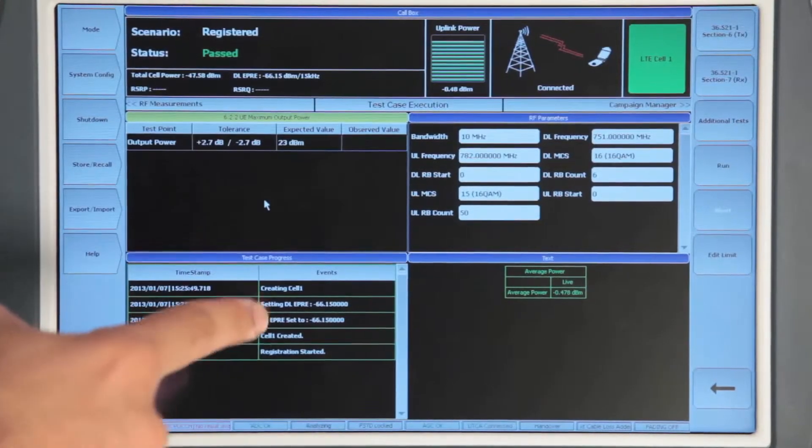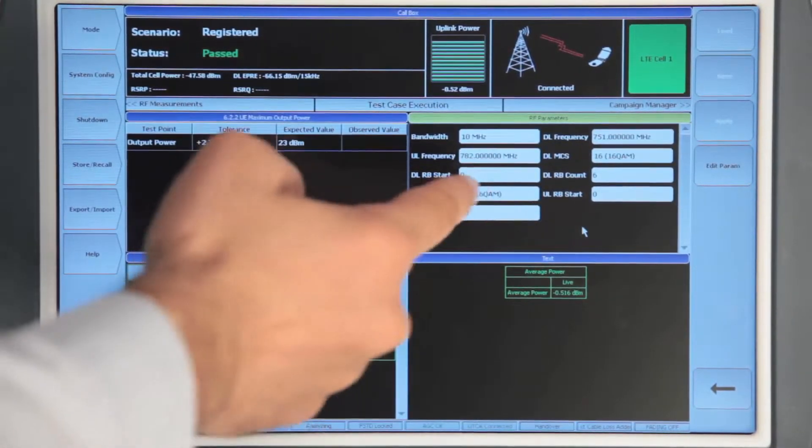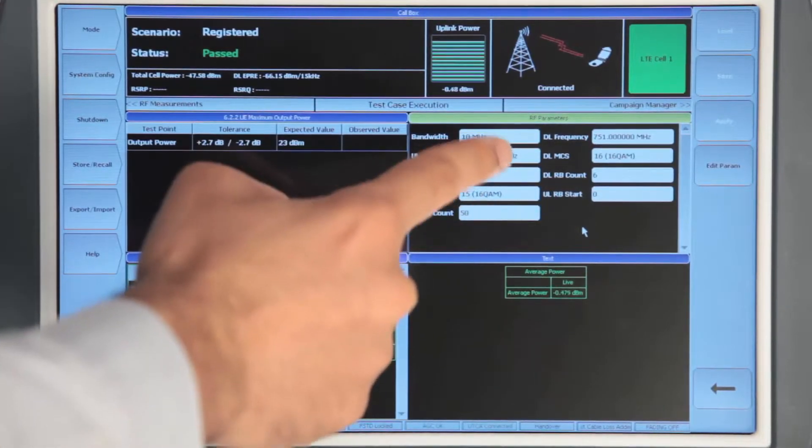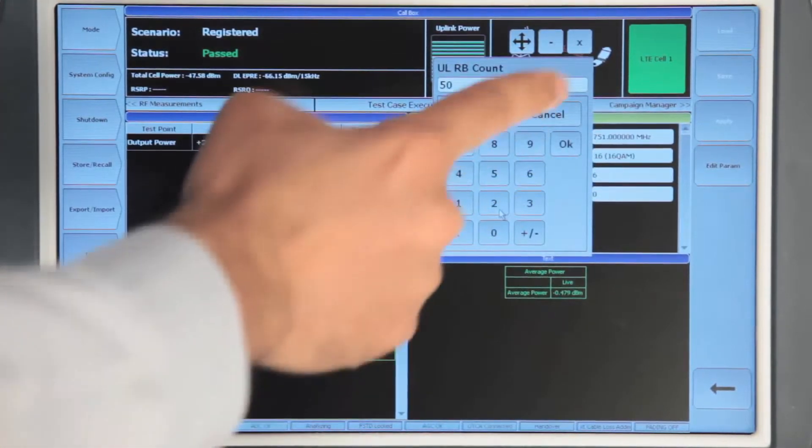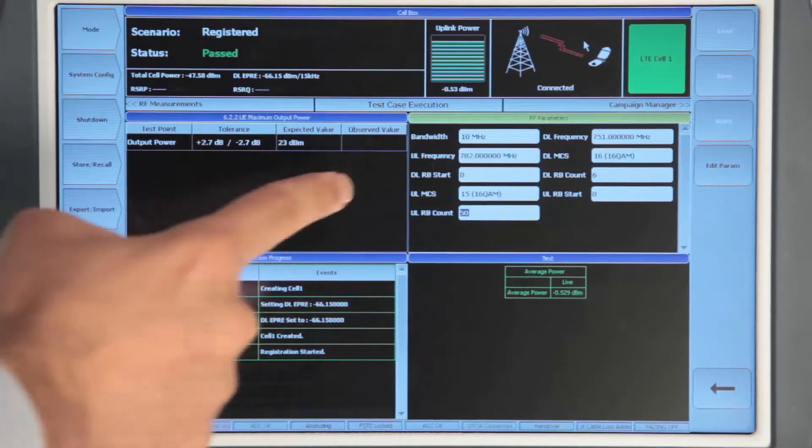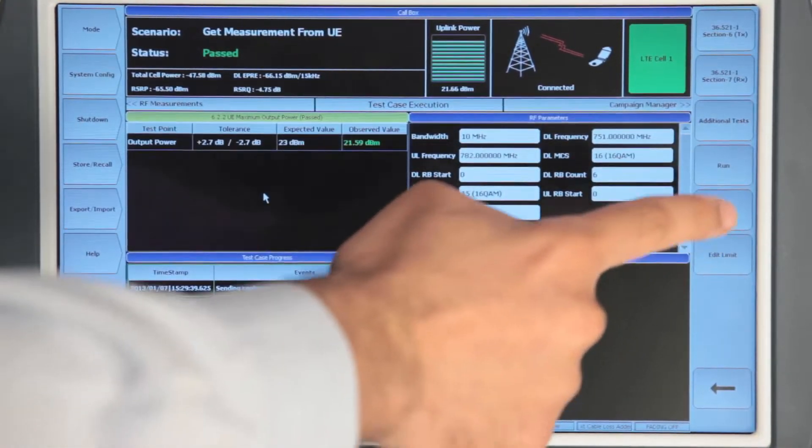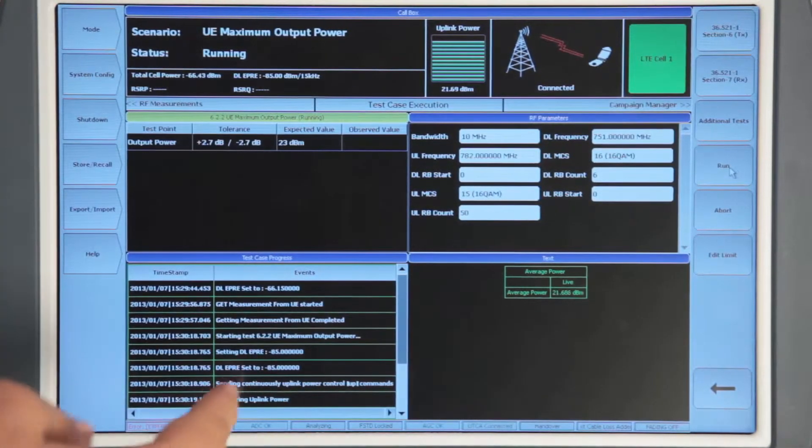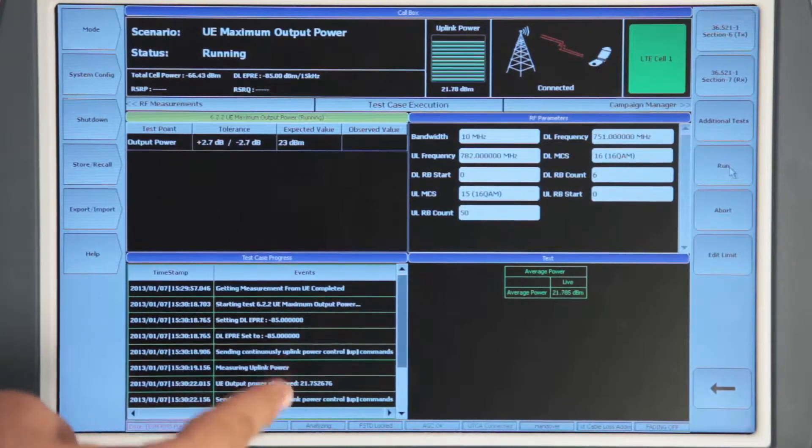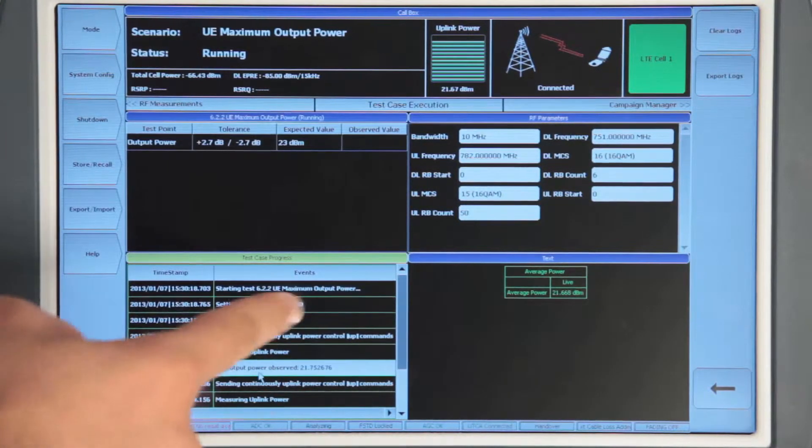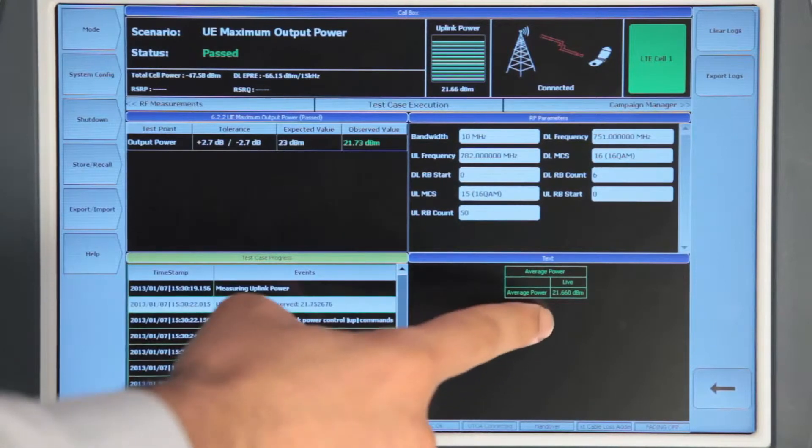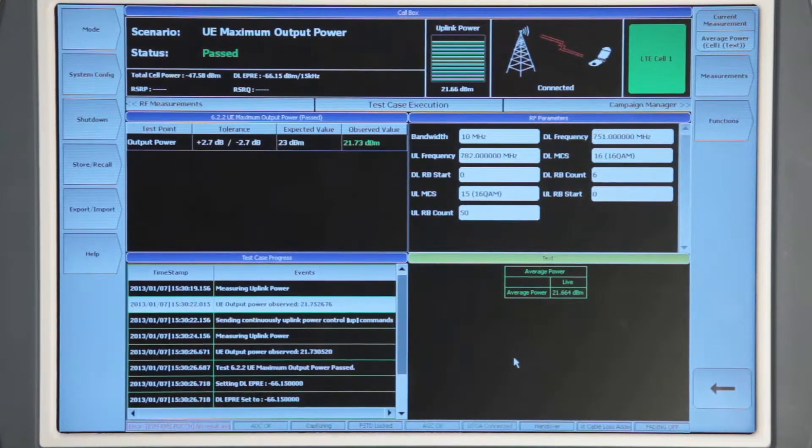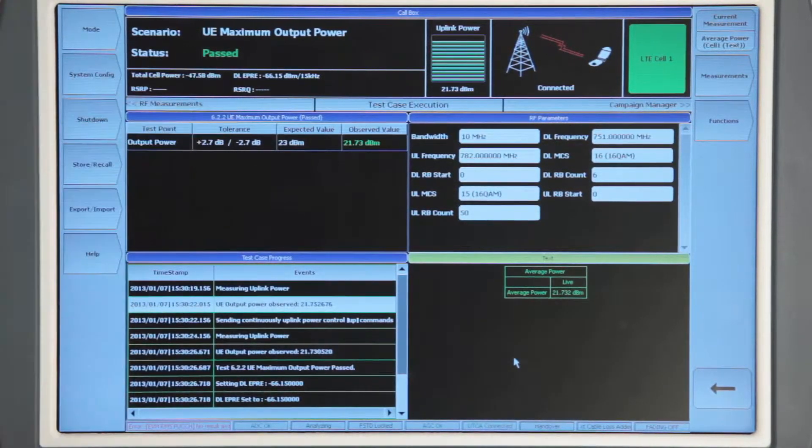Once the test case has been selected, you can change any parameters to the desired value. When the parameters have been set, simply click on the run button to run the test case. When the test case has been run, you can see all the test steps in the bottom left screen. When the test case has successfully passed, you can see the results at the top section of the screen. For example, here we have a pass.